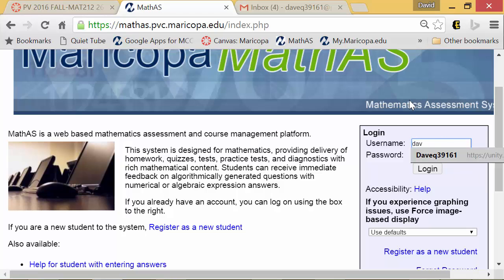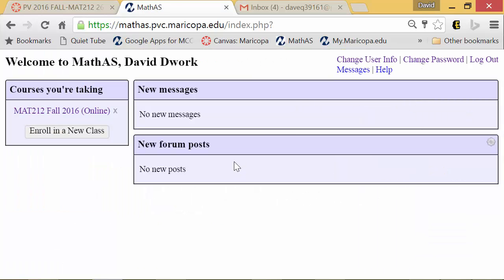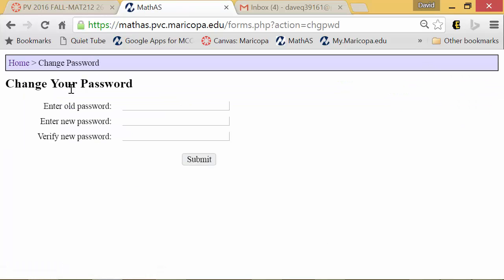I'm going to go ahead and sign in as my student account. When you log in you should see something that looks like this. Now that we're logged in, we want to change your password because everybody knows what it is. Up here in the top right-hand corner, the very first thing we're going to do is go to 'Change Password.'